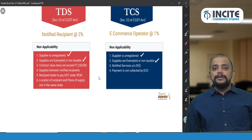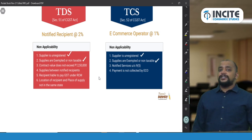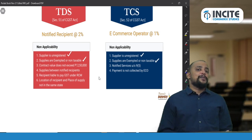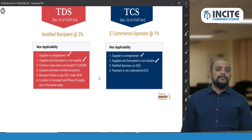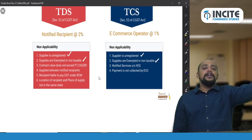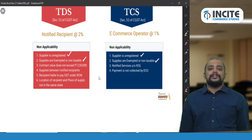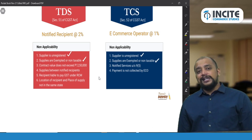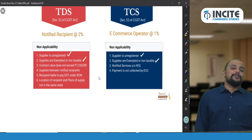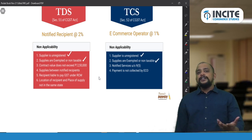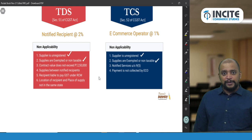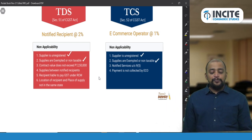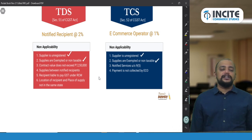Two more cases of TDS non-applicability: first, if the transaction is between notified recipients themselves — Central Government, State Government, local authority, Union Territory, public sector undertaking, government agency, or government body — TDS is not applicable. Second, if the recipient is liable to pay GST under the Reverse Charge Mechanism (RCM), TDS is also not applicable.